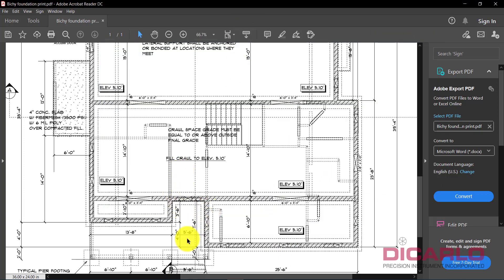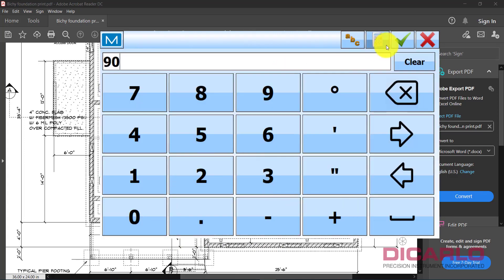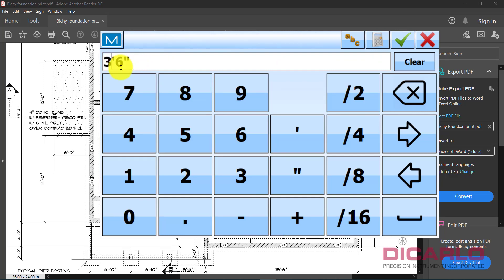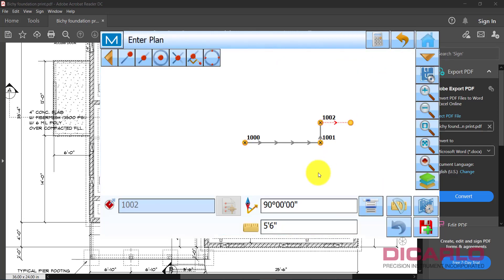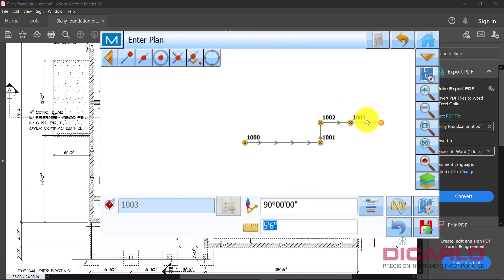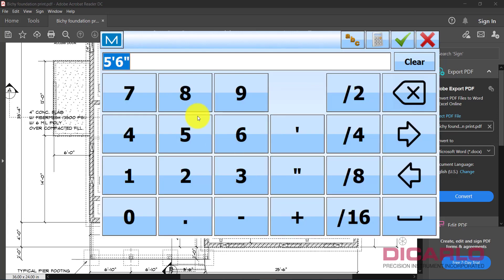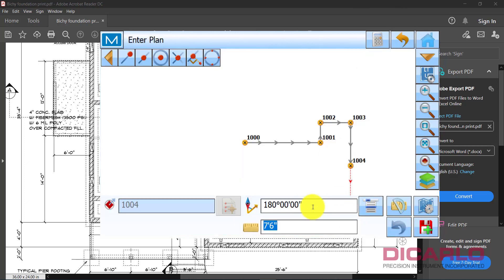Next we go east again — 5 feet 6 inches. Hit Save. Now we need to go south, so we'll use 180 degrees and enter 7 feet 6 inches. Hit Save. For the sake of video speed I'll fast forward through the remaining points — it's just rinse and repeat for the next couple of entries.